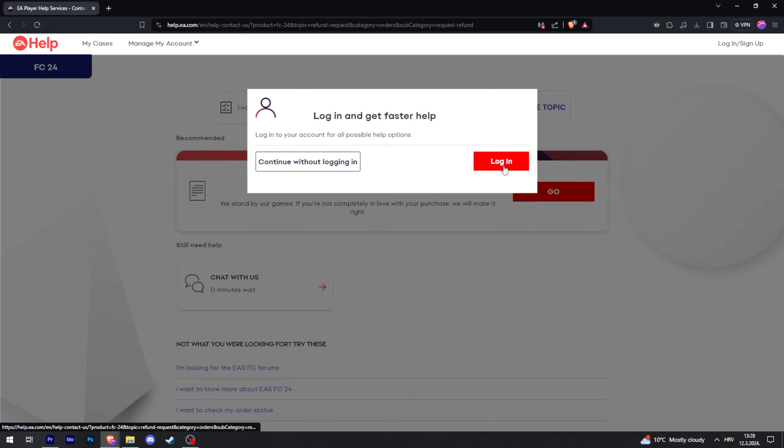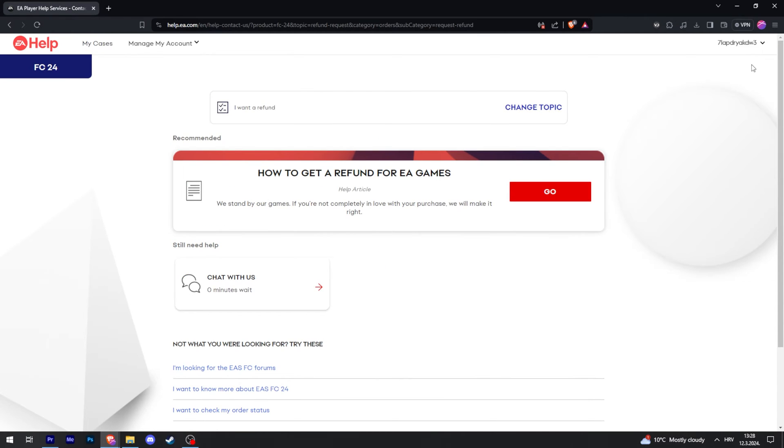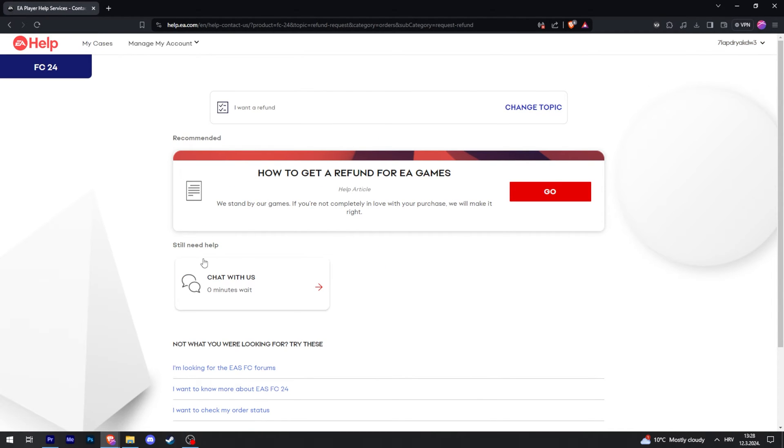Now you want to log in. Just click on login. For me, it's automatically logged in.